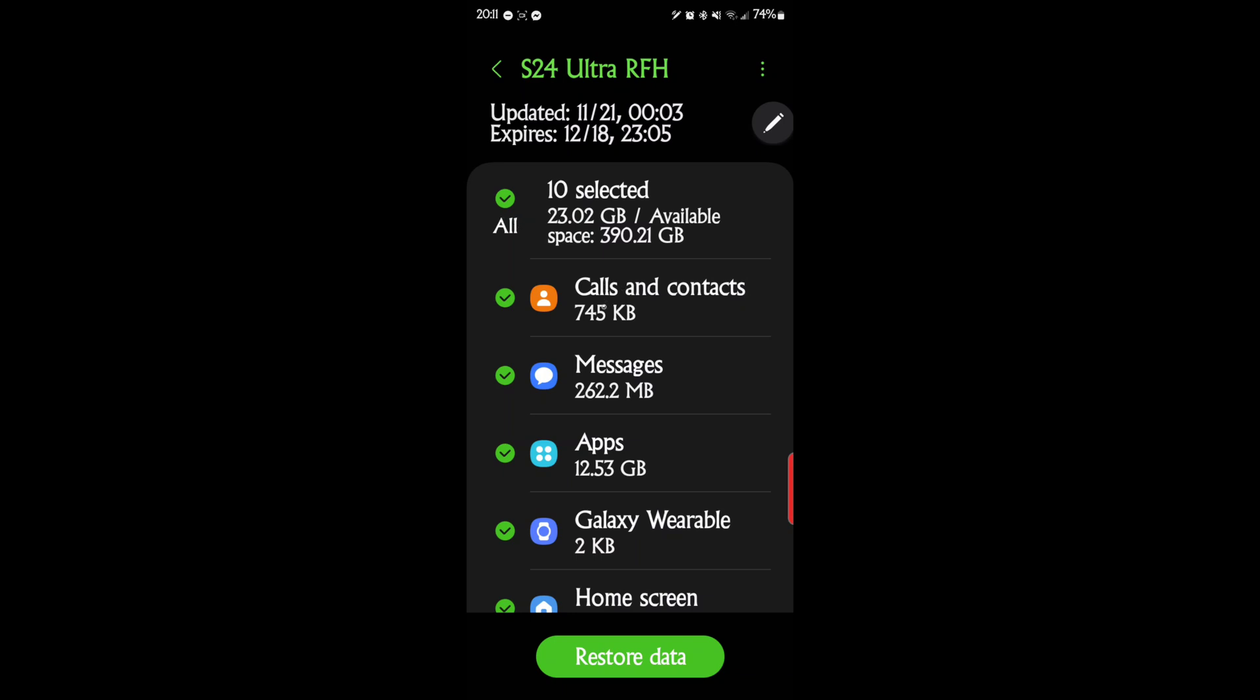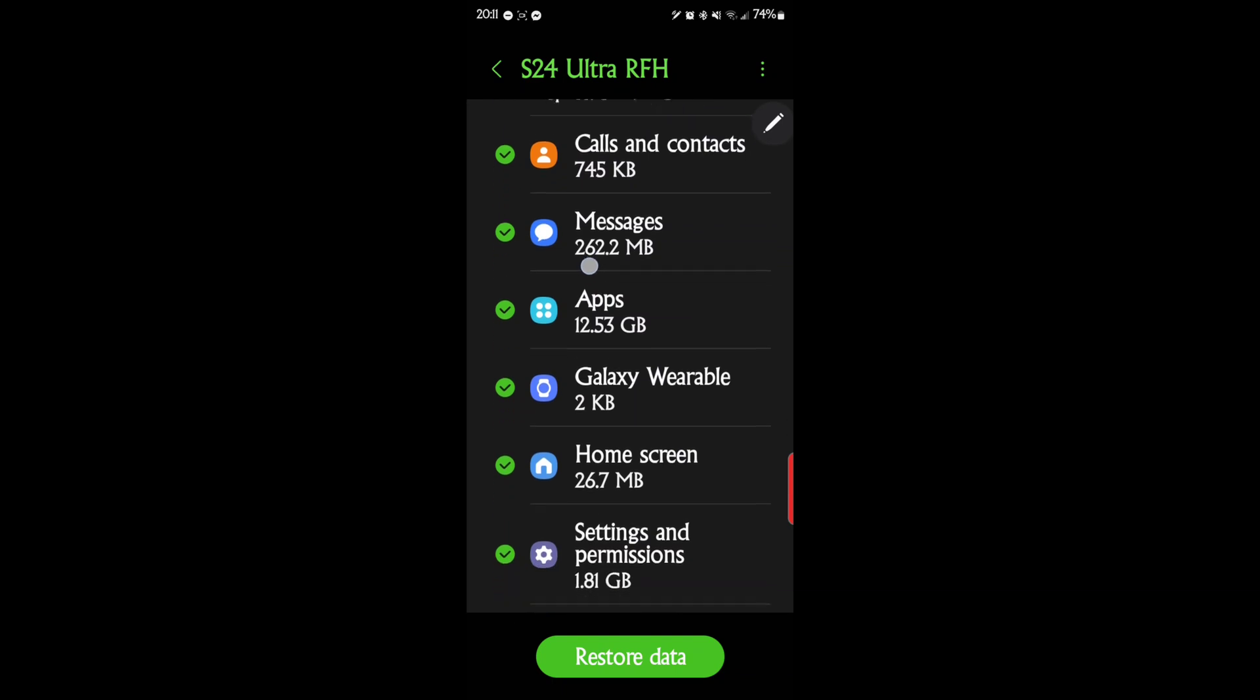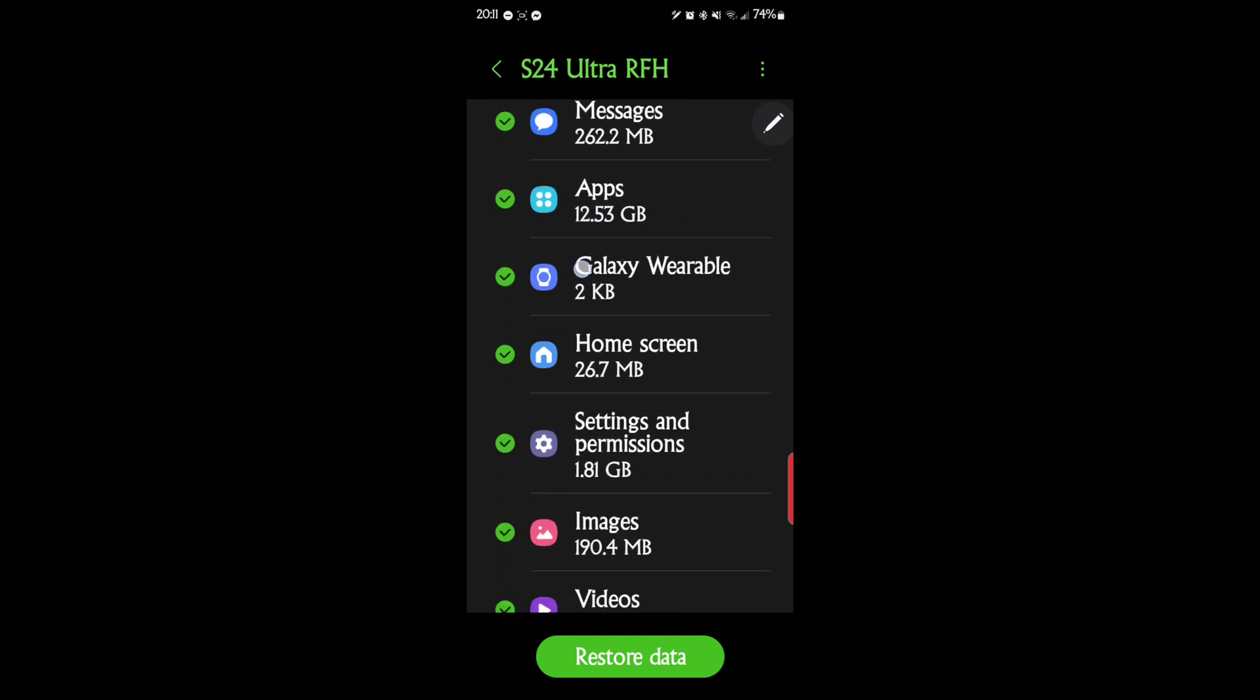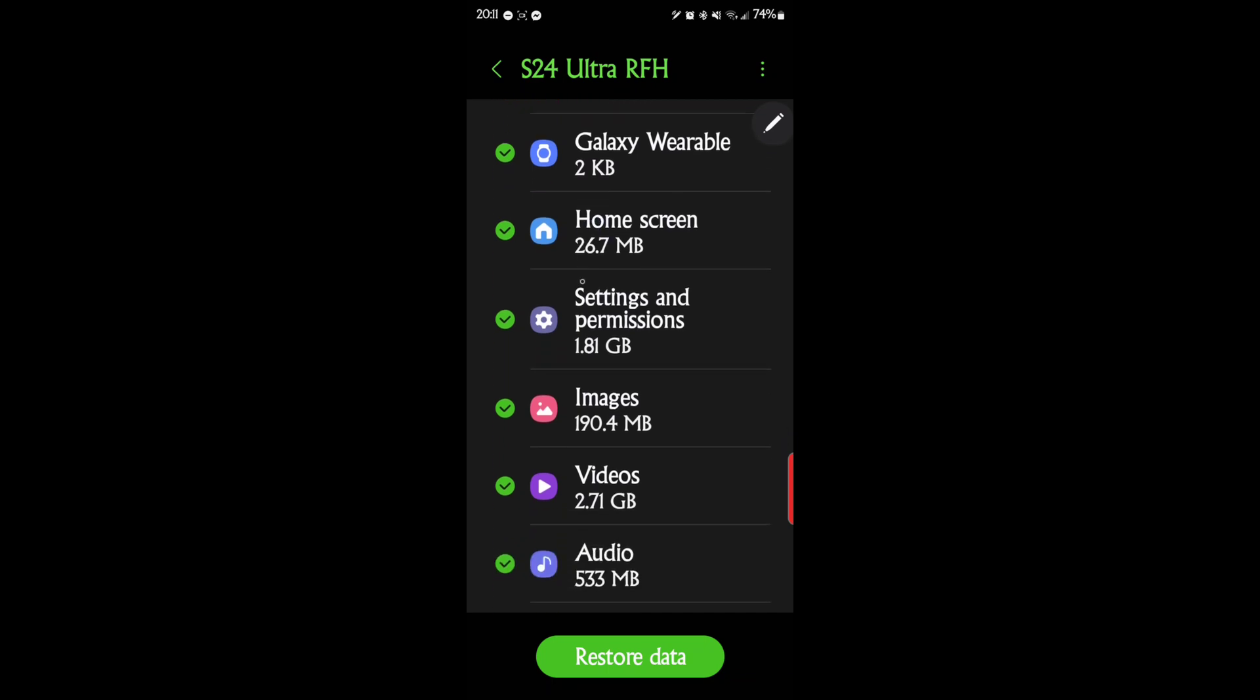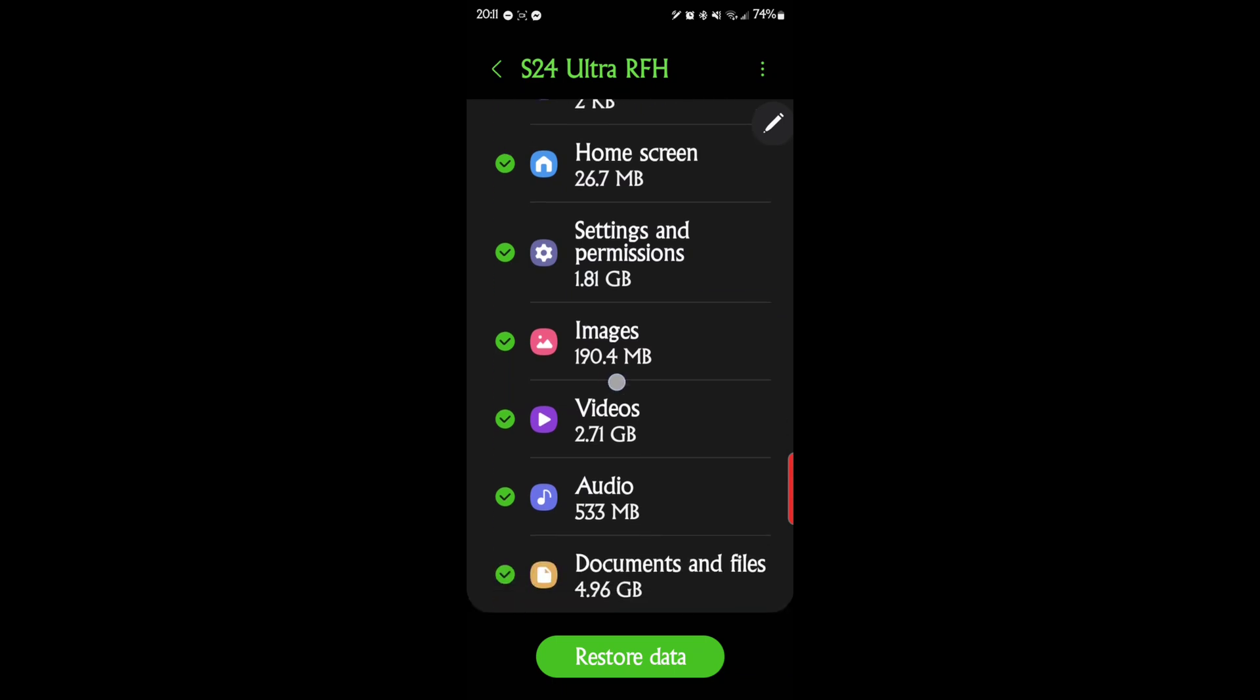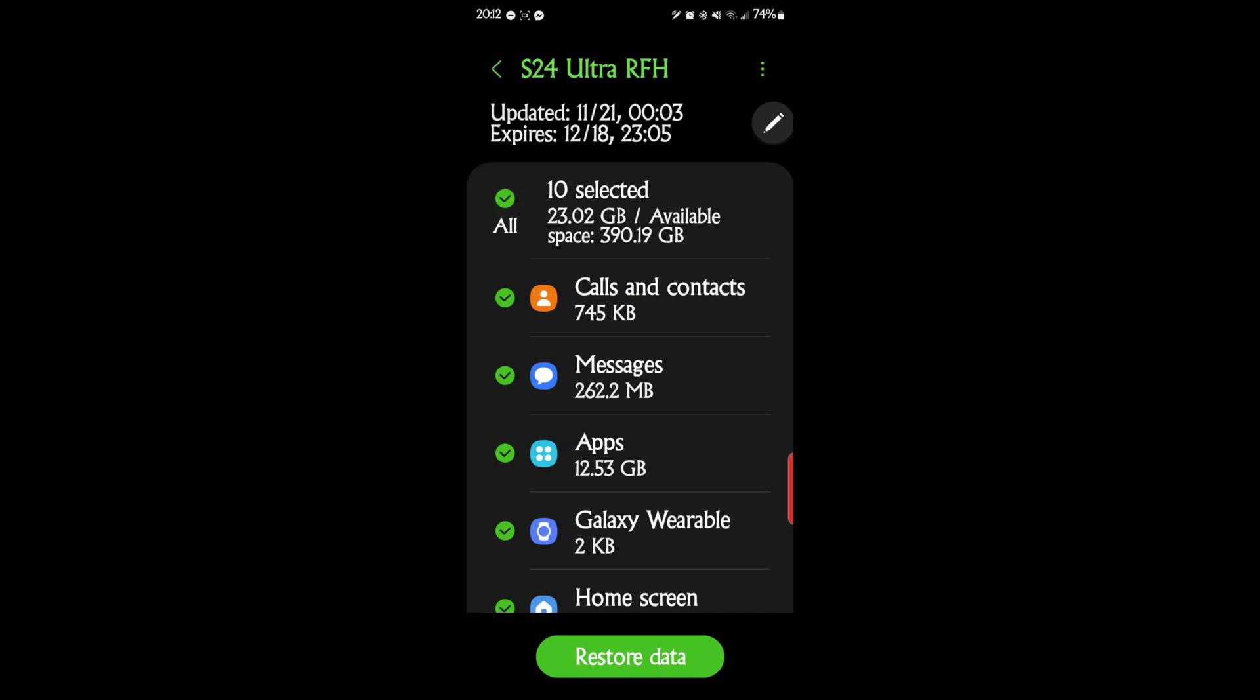So with this, you can back up your calls, contacts, messages, all of your apps, your Galaxy wearable, your home screen and the way it looks, settings, permissions. That's an important one. I have permissions I've set that I'll never remember what they are. Your images, videos, audio, documents, and files. So those are all things, and you can select just certain ones if you want to just do that or select them all. So it's a pretty neat little feature there.